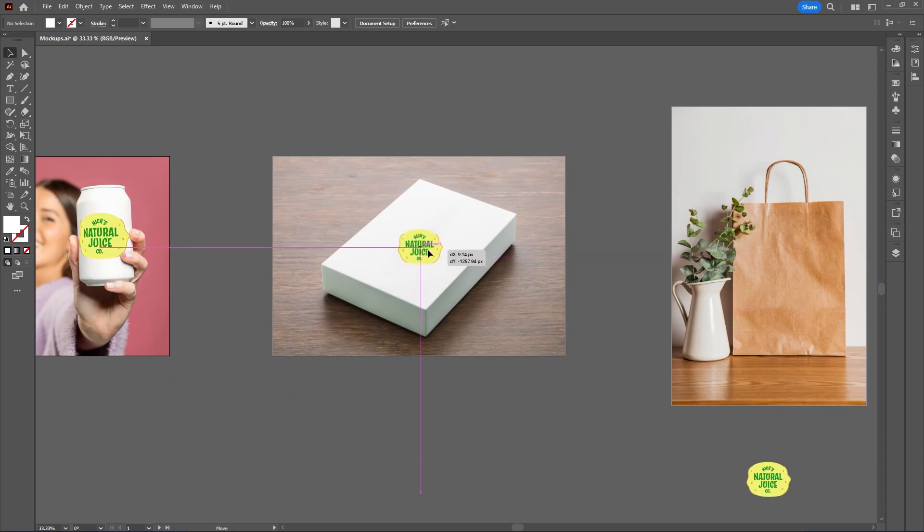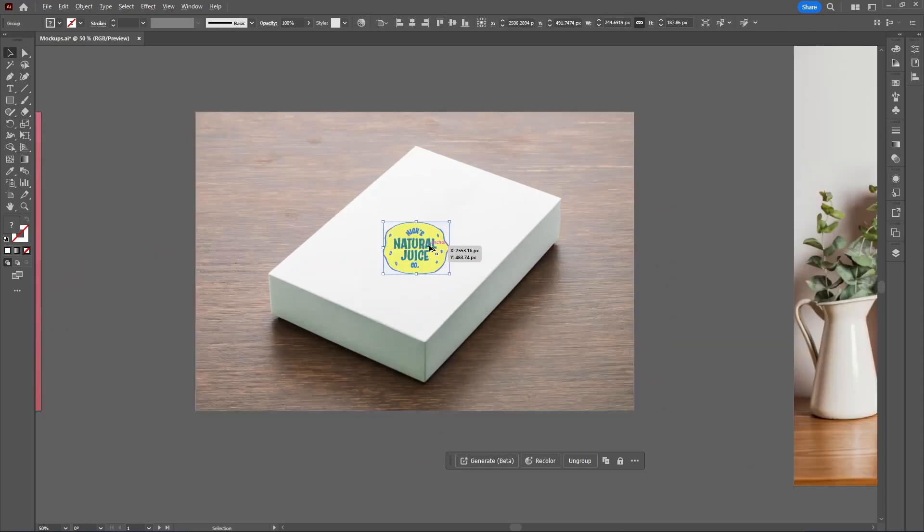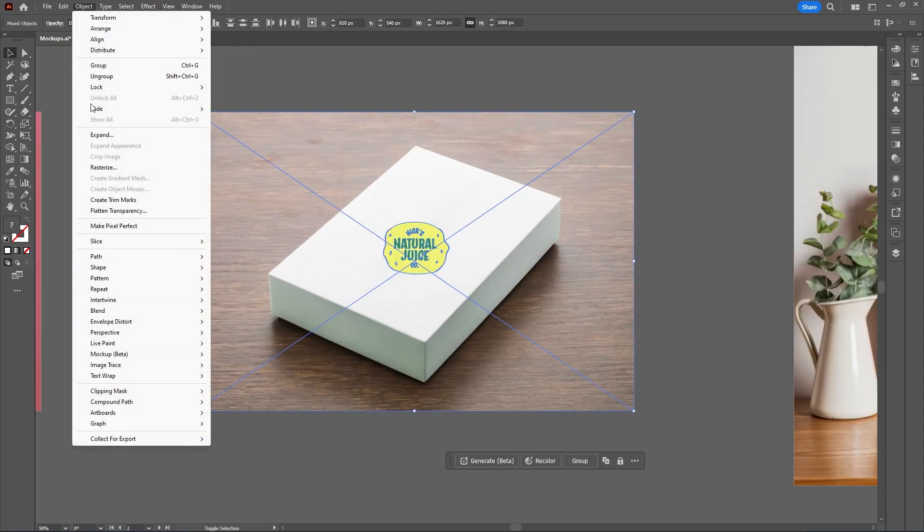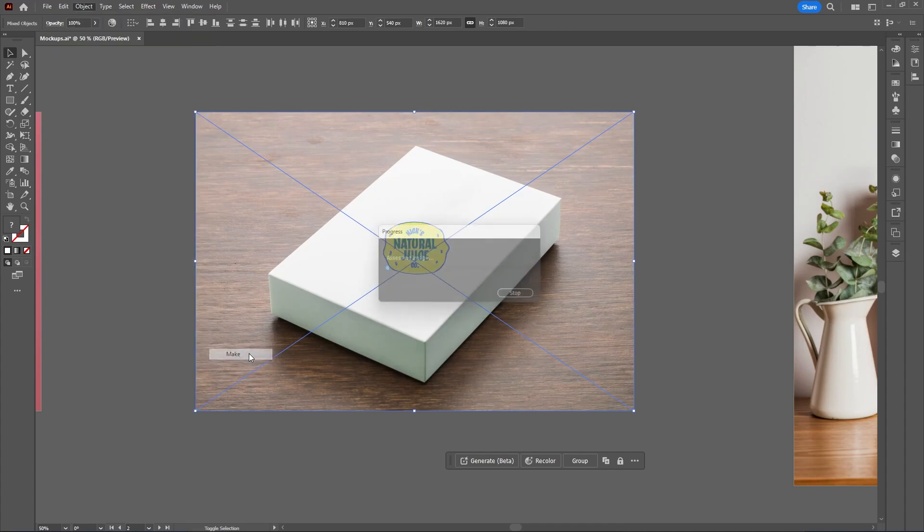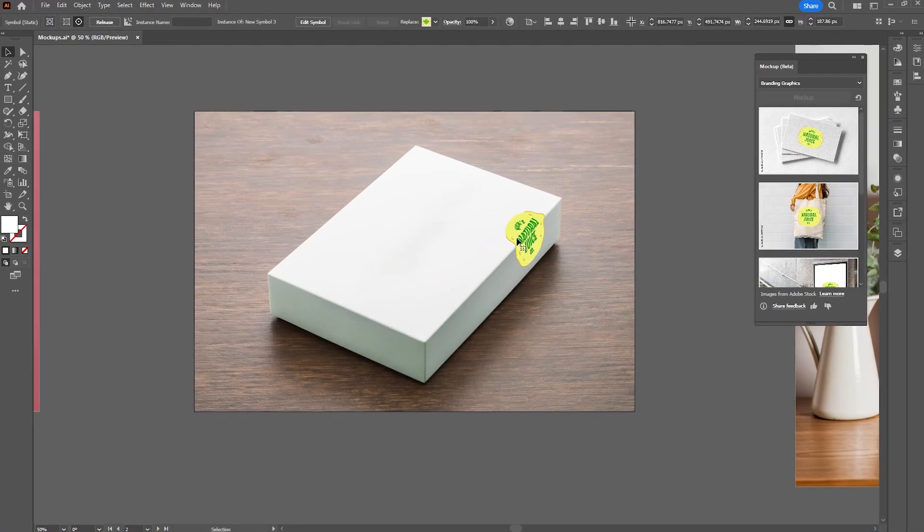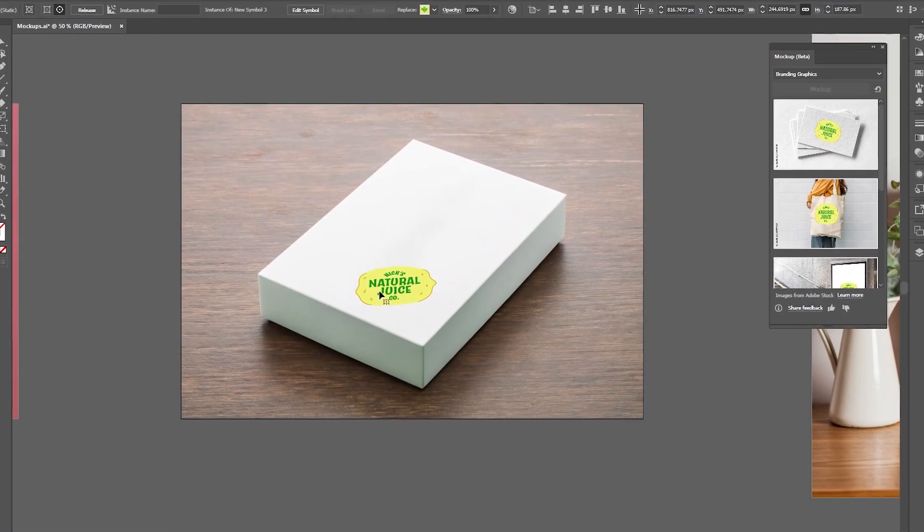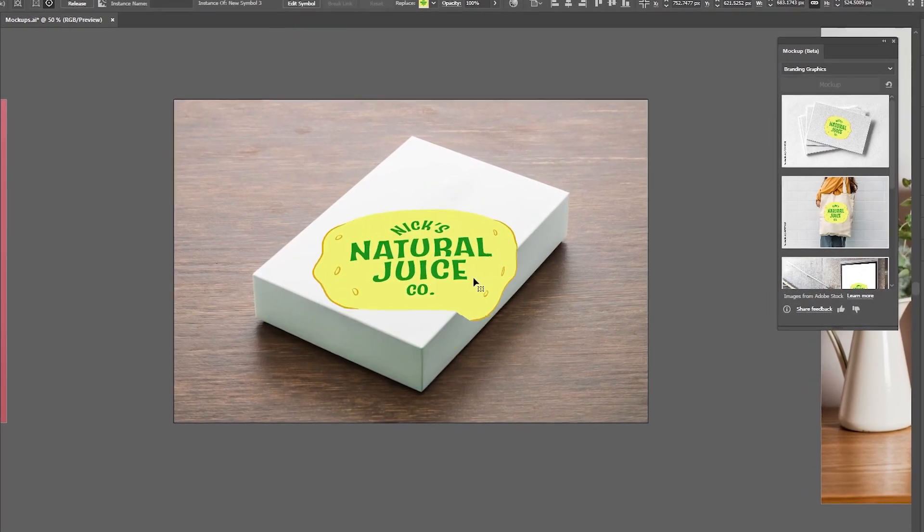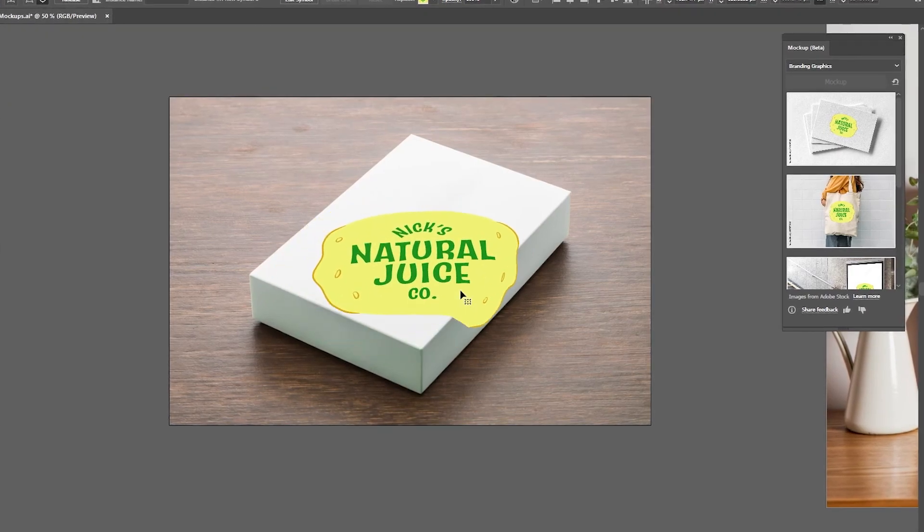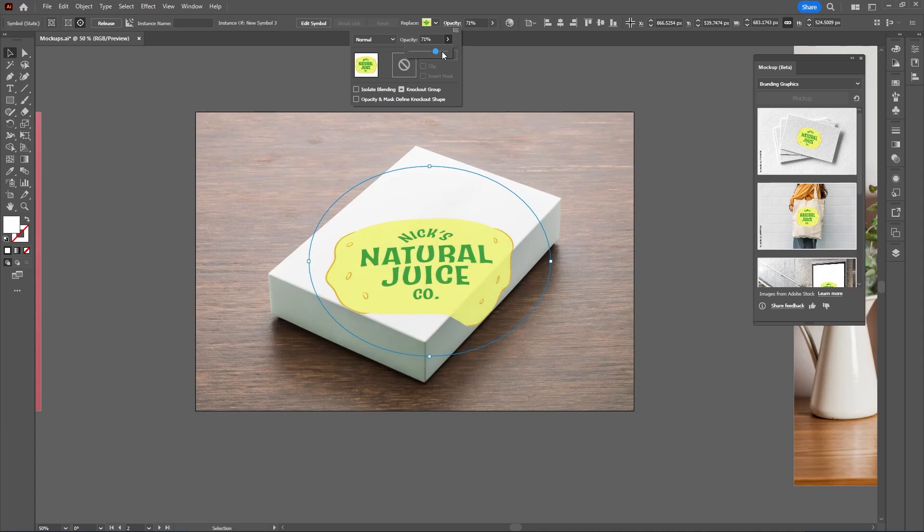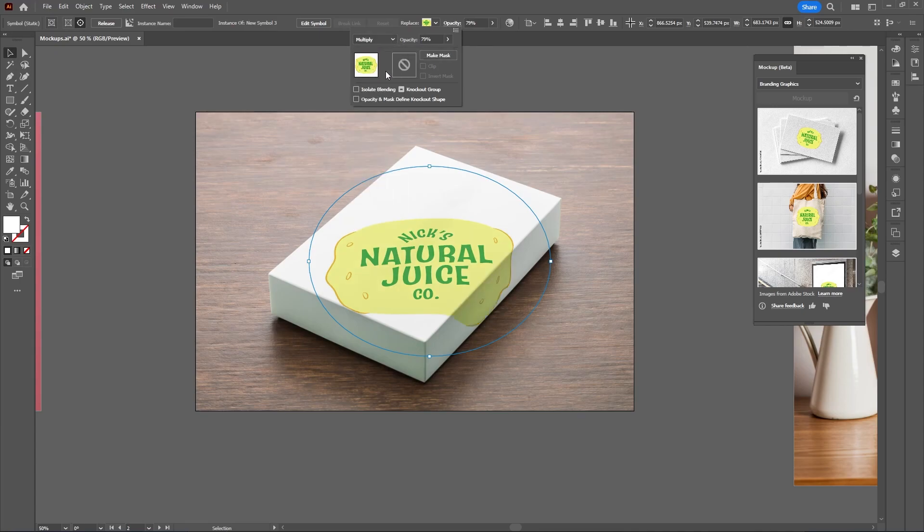Moving on to the box, let's see how the mockup takes these curves. Again, go up to Object, Mockup, Make. Let's make this graphic blend in better by going to the Opacity panel. We can either change the opacity, or change the blending mode to Multiply. Already this looks way more realistic with the shadow showing through.